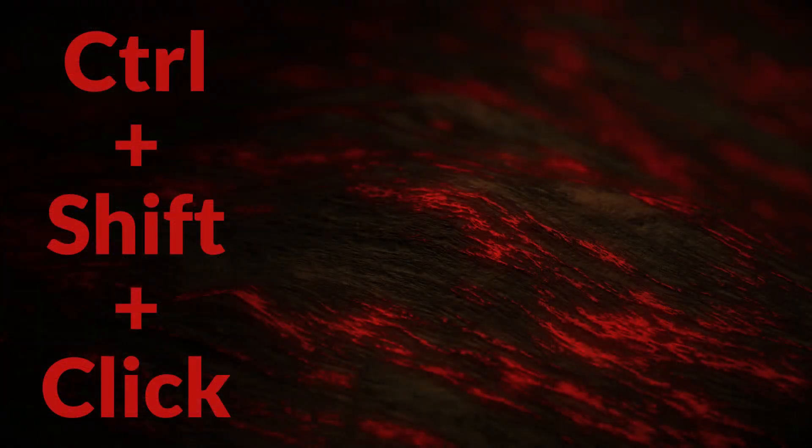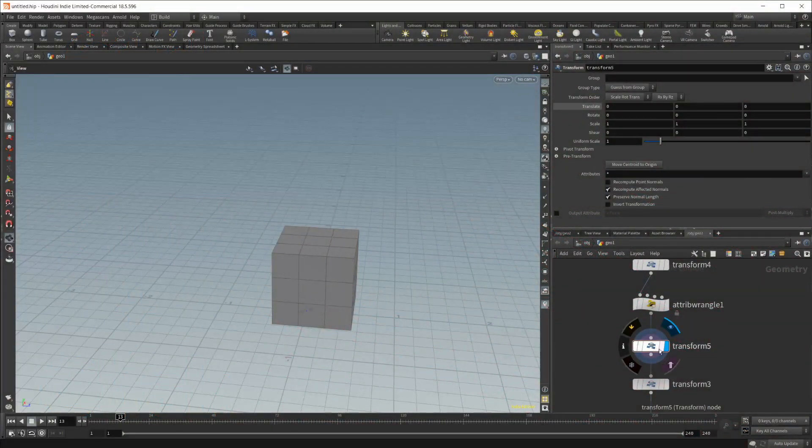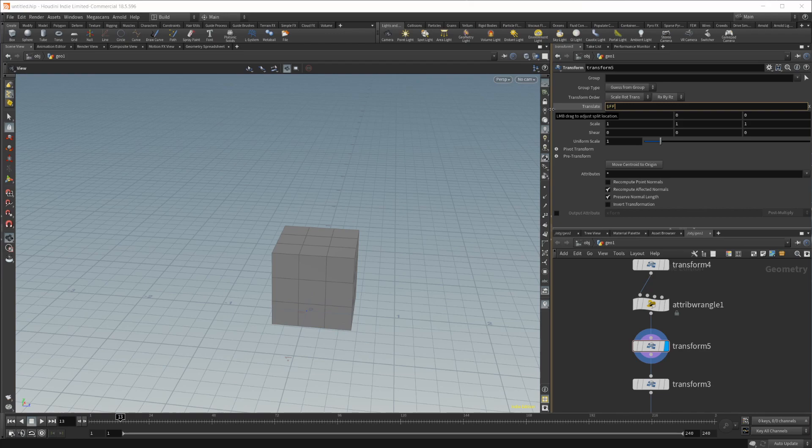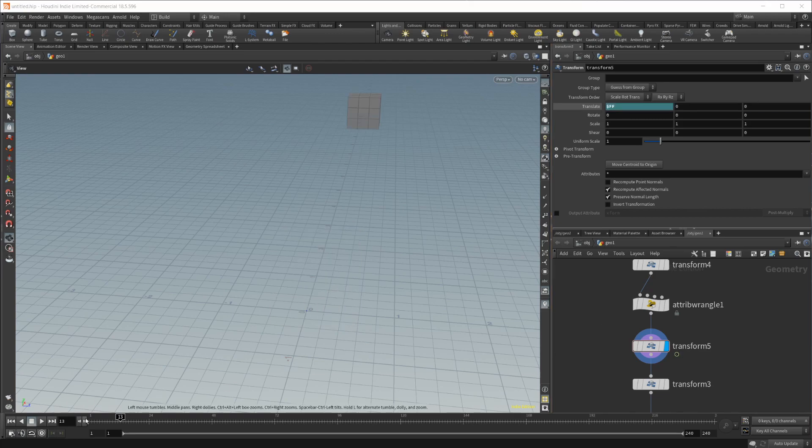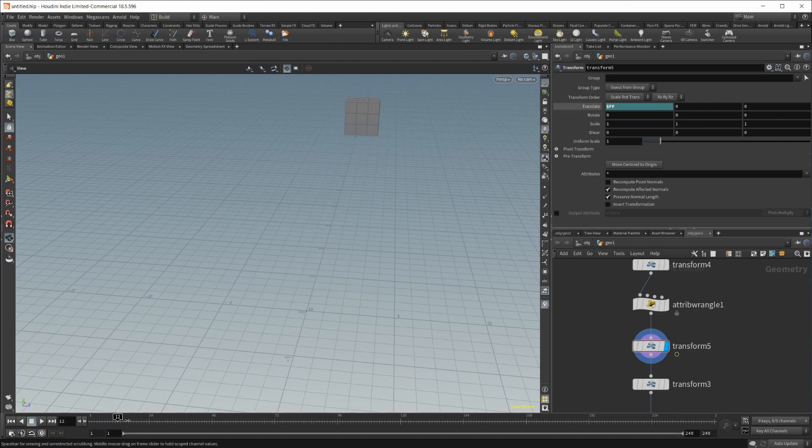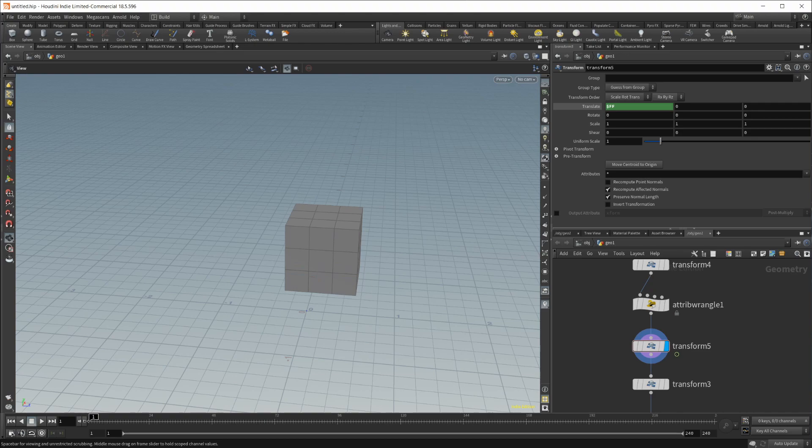Moving on to number five, if I just select the transform and then input an expression here, just do $FF, you're going to see that the translate value has now been set to whatever our frame number is, which is just a basic expression inside Houdini.